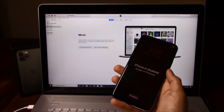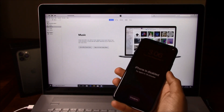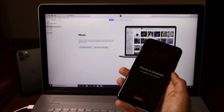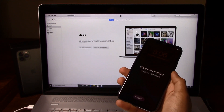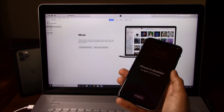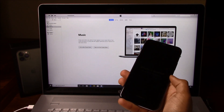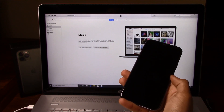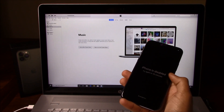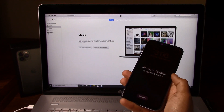Hey guys, Johnny here from techmajesty.com. Today I'll be showing you how to reset and restore the iPhone 11, iPhone 11 Pro, and iPhone 11 Pro Max. If you're stuck on the iPhone is disabled screen or stuck with a passcode lock on your phone, then this method will go ahead and help you out.